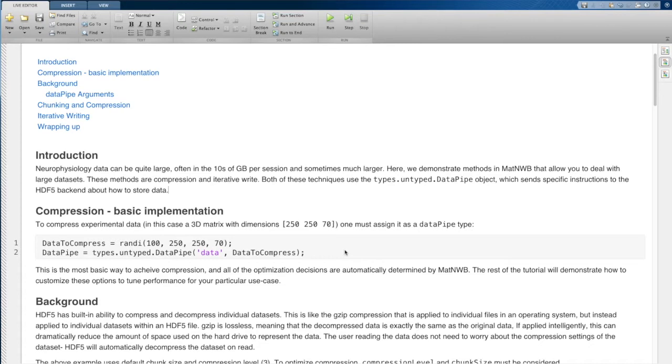And similarly for optical physiology, particularly if you're going into multi-planar images, you could have very large data sets. So the question is how do you manage this really large data?